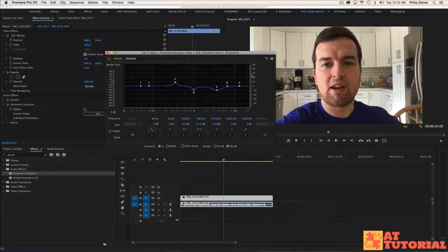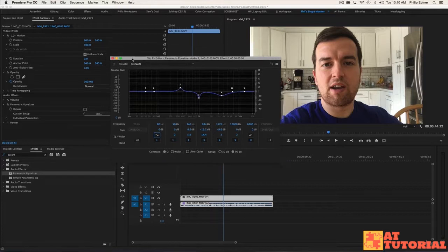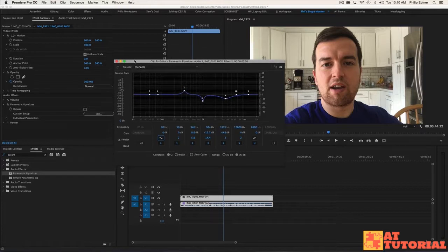In the next lesson, I'm going to show you how to use this effect to actually get rid of echo, which is another thing you can do with this effect. But now you know how to use the parametric equalizer. If you have any questions, please let me know.